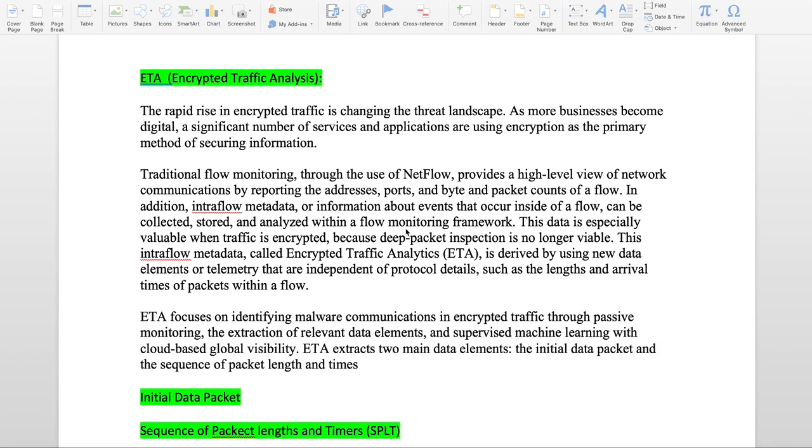While using traditional NetFlow, we collect all this information like source and destination addresses, port, how many bytes and packet count in the flow. In addition to that, using ETA we can collect intraflow metadata information or information about the event that occur inside the flow.